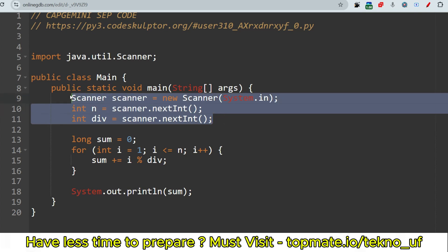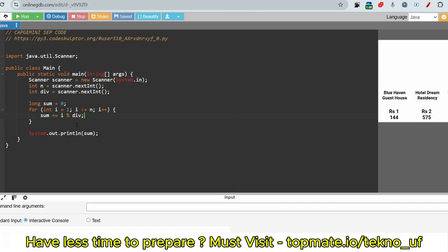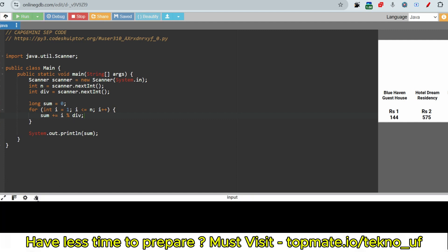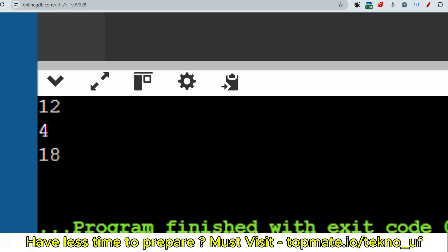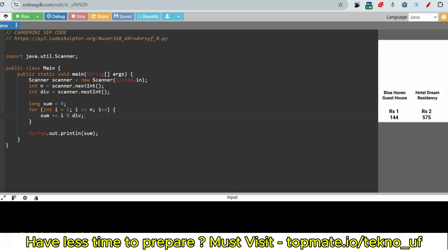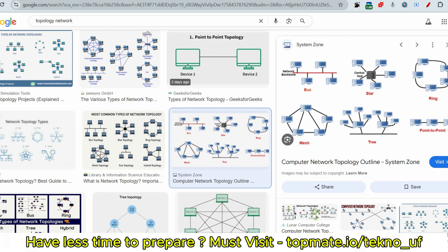For Java: we initialize the Scanner class object, take input 1 (n) and input 2 (divisor) from the user, initialize sum as 0, then loop from 1 to n adding the remainder (i % div) to sum. Print the result and it returns the desired output. For input 12 and 4, output is 18 as expected.